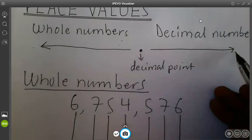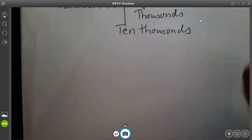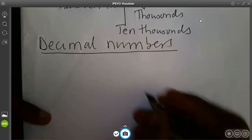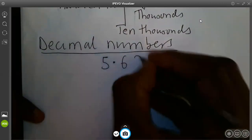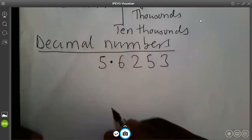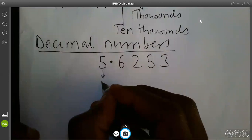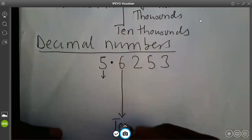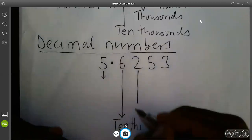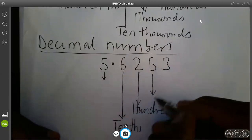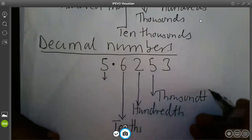When we look at the decimal numbers, their positions also have some names. For instance, if I have 5.6253, remember this is a decimal point. This side is a whole number, so we don't need it in decimal numbers. But the first number after the decimal point is known as tenths, followed by hundredths. The next will be thousandths. We keep the 'th'.